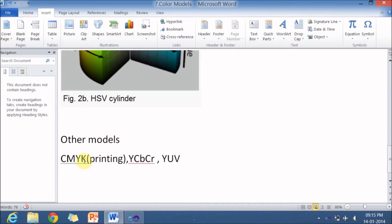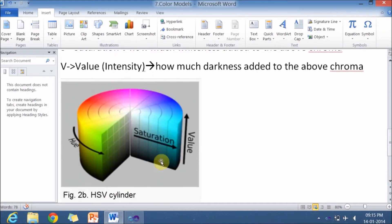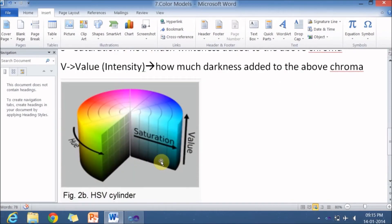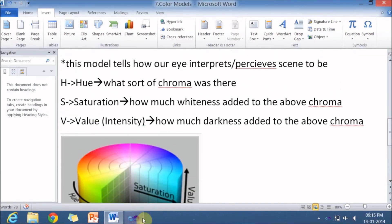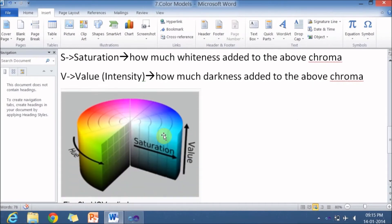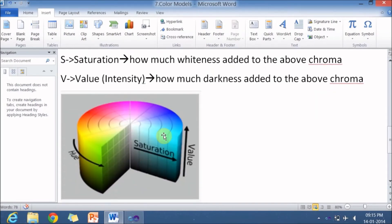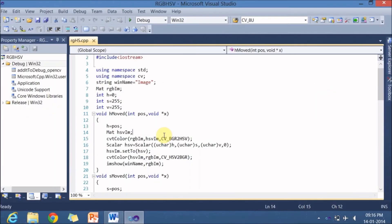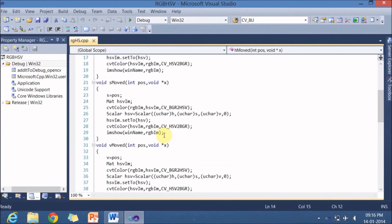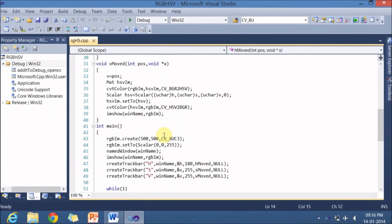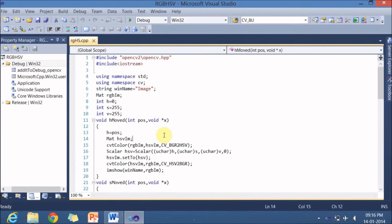So there are other color models too. The CMYK which is used for printing. And YCBCR or YUV. They are generally used in our television broadcast systems. So in our this particular application we will be seeing the RGB to HSV color model conversion. I have already written down the program. And let me start explaining to you.